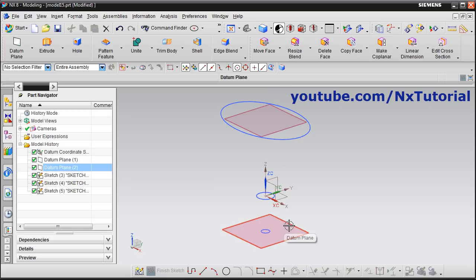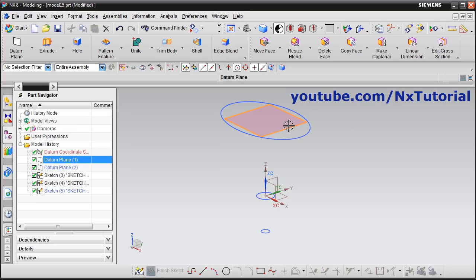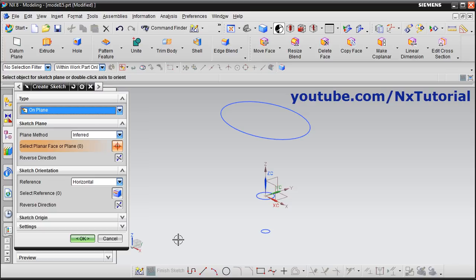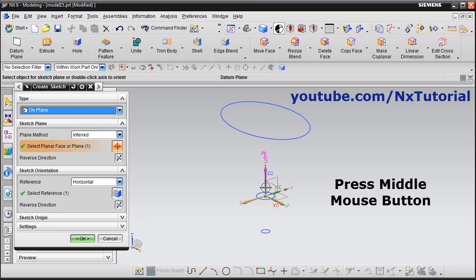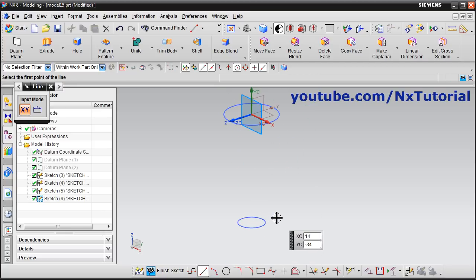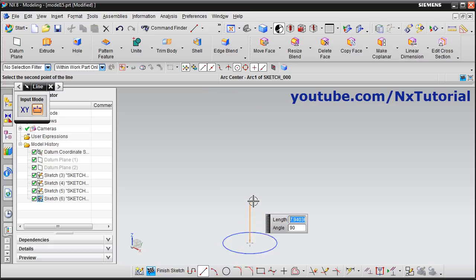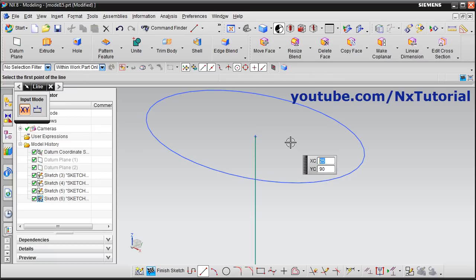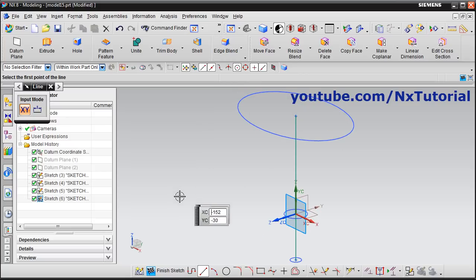Then hide this plane — right click on this plane and select hide. For the swept command we will need one guide curve, so we will create one line. Click on sketch, select this vertical plane, press middle mouse button, then create one line. Click on line, take your cursor to the center of this circle, click there, take your cursor above and take it to the center of this ellipse. Then zoom fit and click on finish sketch.